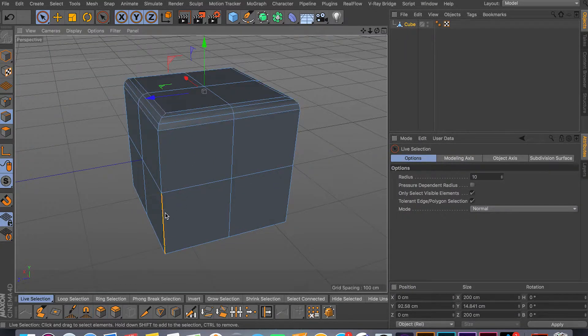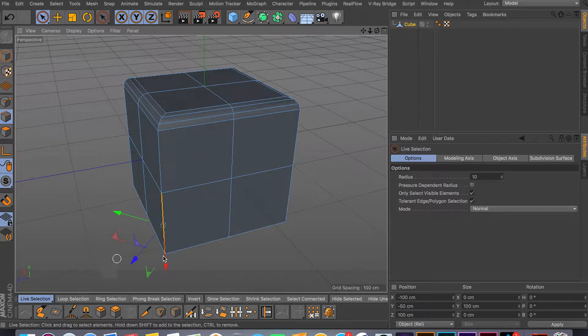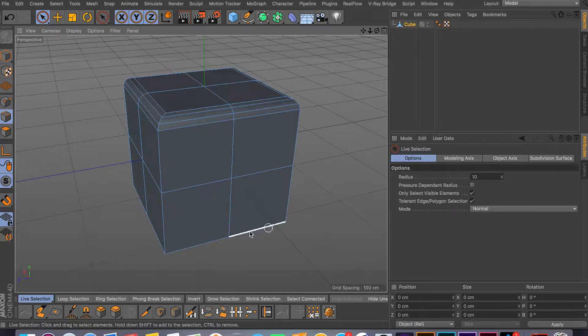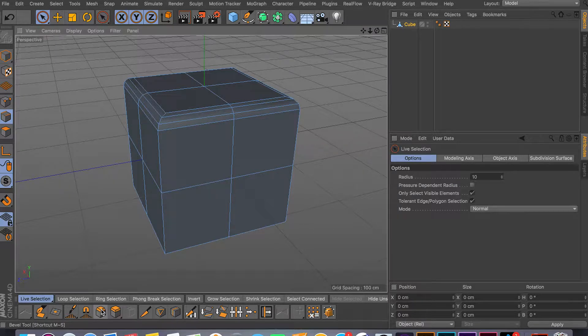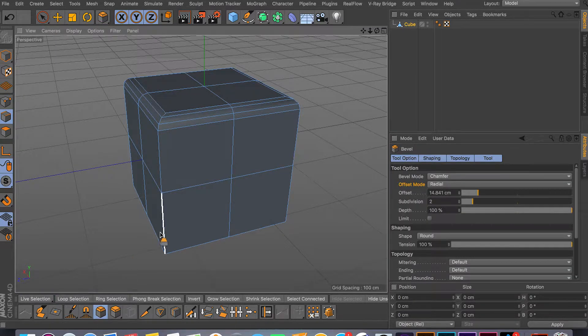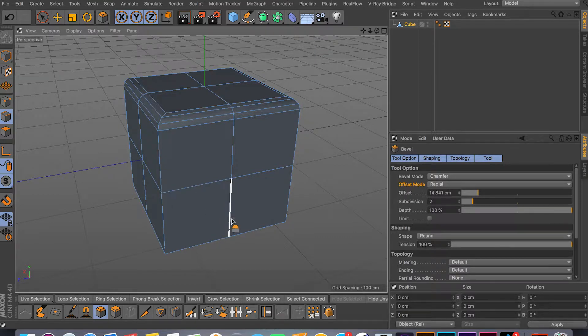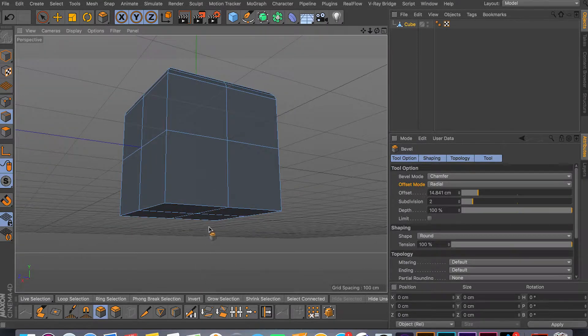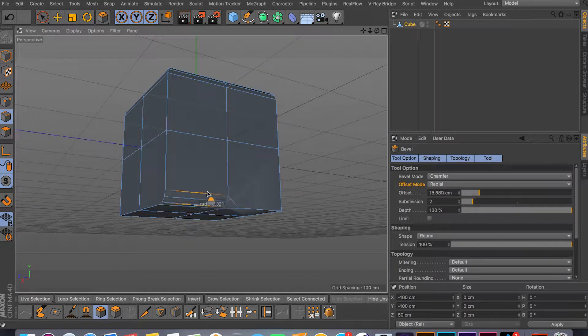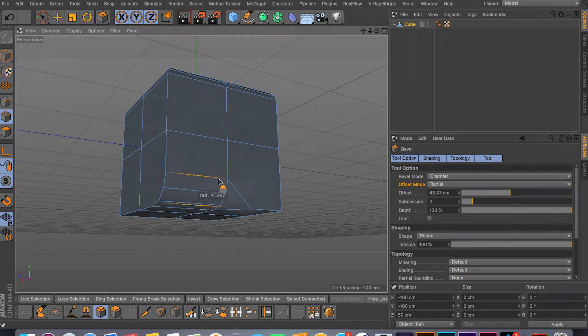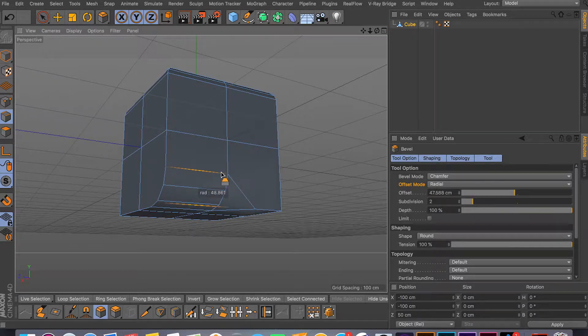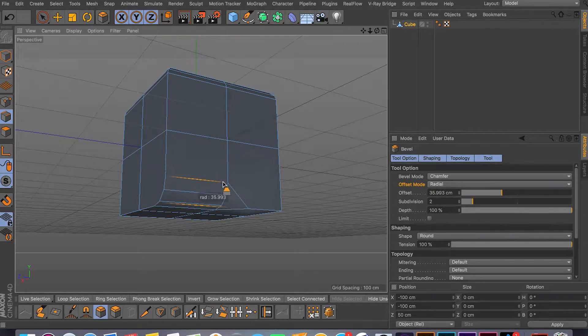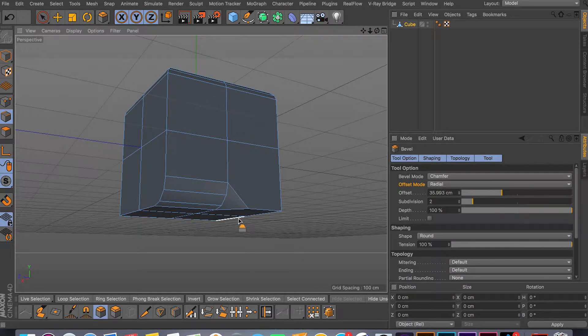That's for the edges, really easy and simple. You just select your edge, or you don't even have to select it. You just go to your bevel tool and it's going to give you this preview or the highlight on which edge you want to bevel. Then you just click and drag and as you can see it bevels it for you.